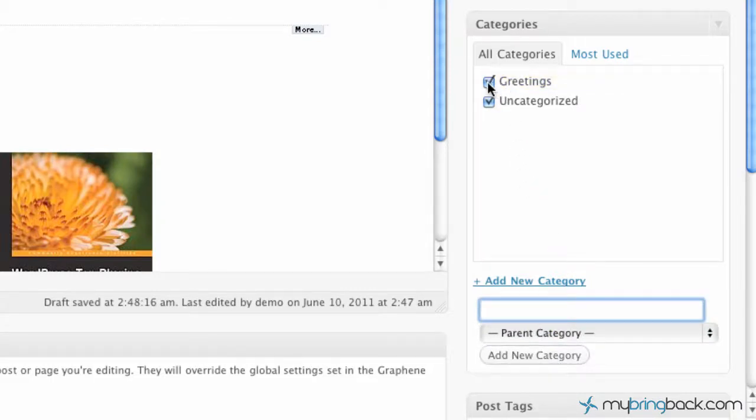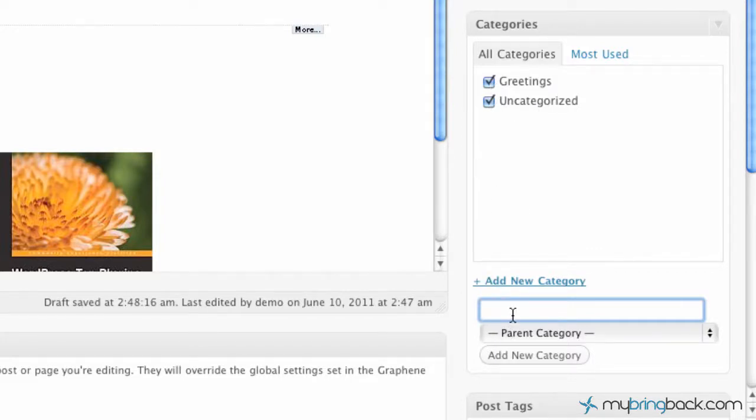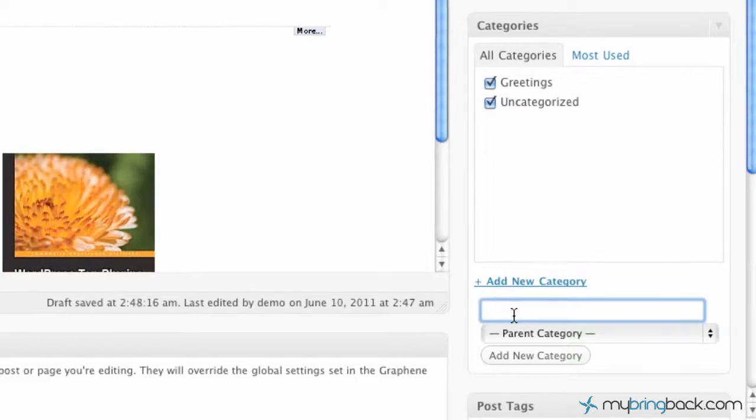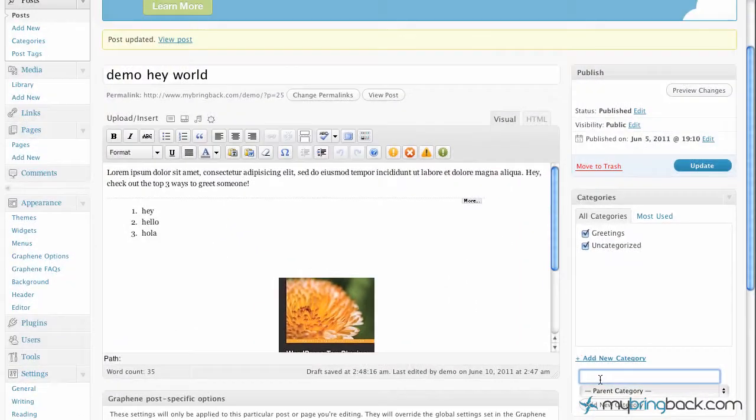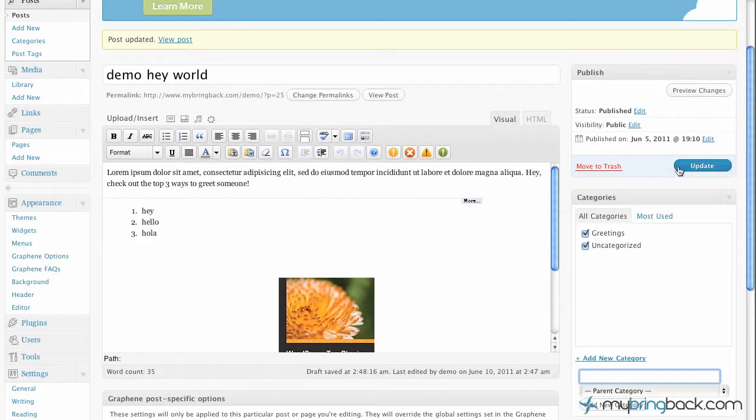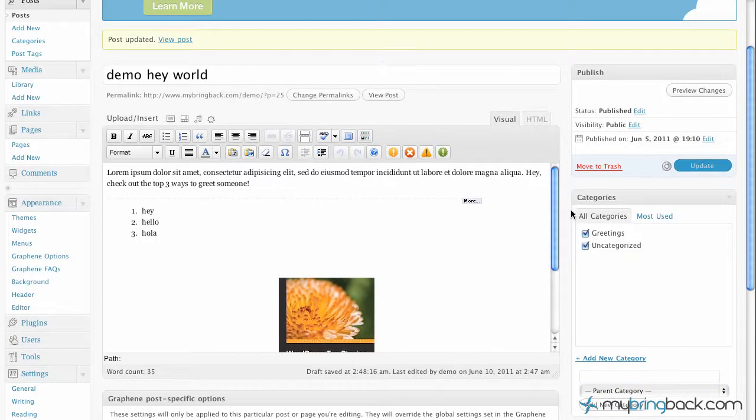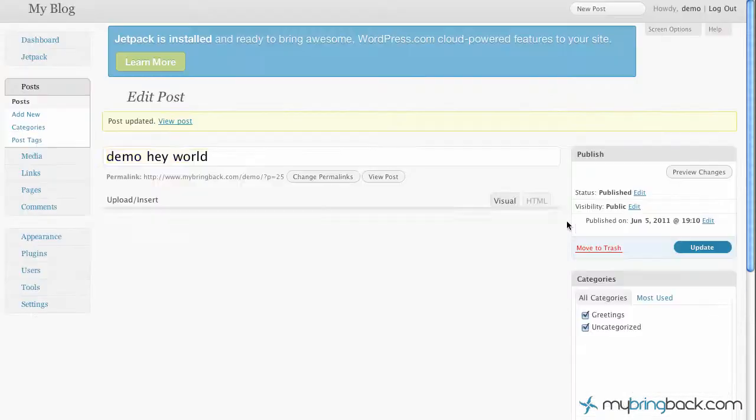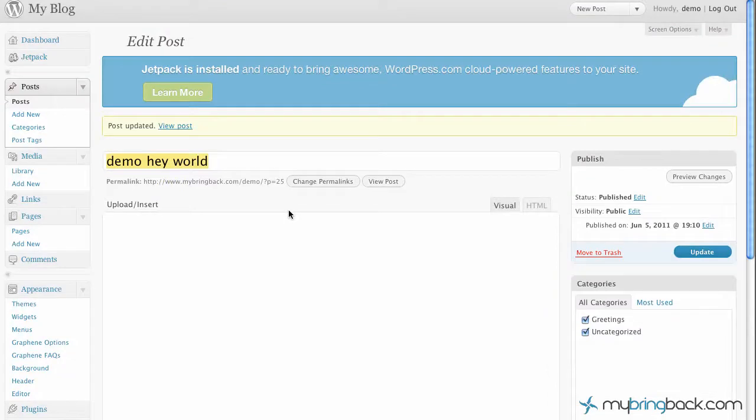So you can see now we have two categories. We've got greetings and we've got uncategorized. Right here we're going to, let's go ahead and input one more. And I'm going to show you how to do that within the other menu. So we're going to click update on this and we're going to go into the category section.